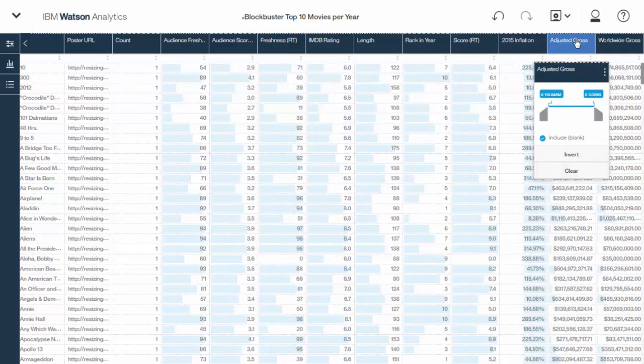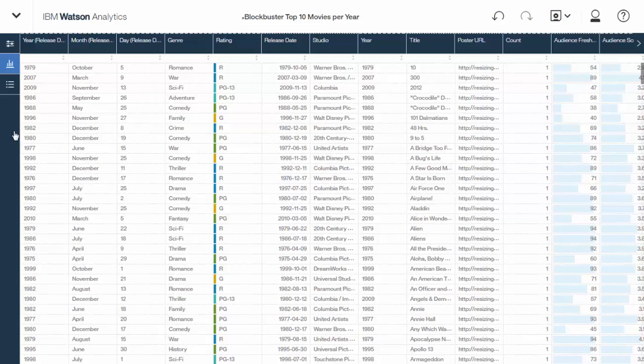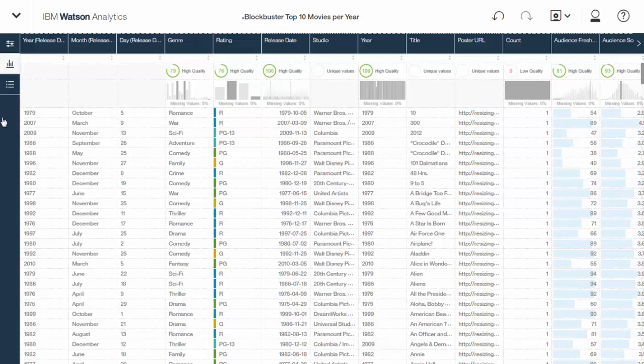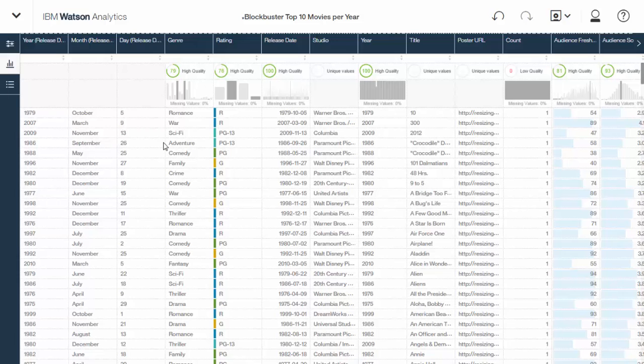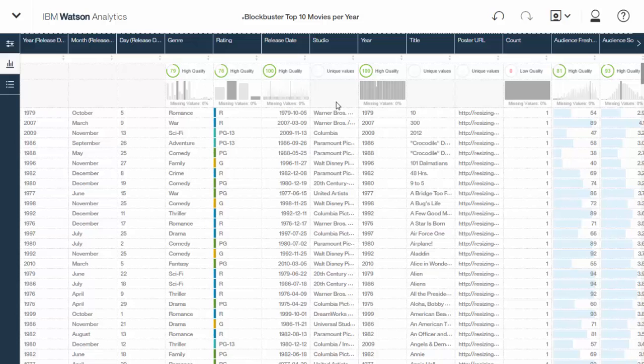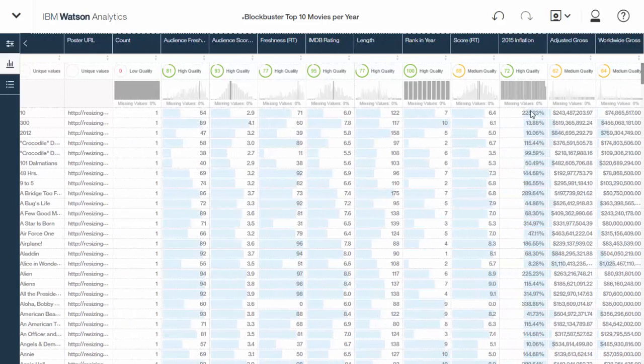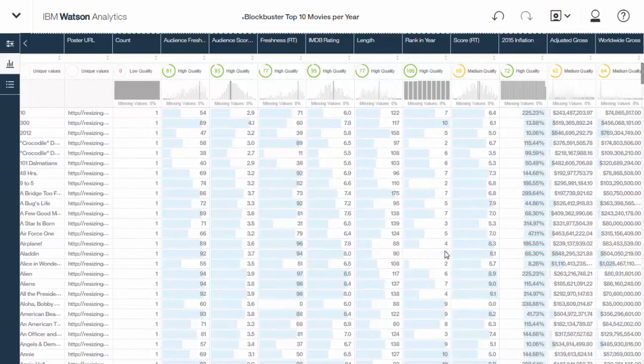Here's some other things you can do while we're in refine. If you click the statistics button, it shows you they gave each column that you imported some kind of rating. It's not about the quality of your data. It's really about how much Watson Analytics can use that data to do other things. So, for example, the date, it usually gets 100 because it can do things like build out of a time hierarchy.